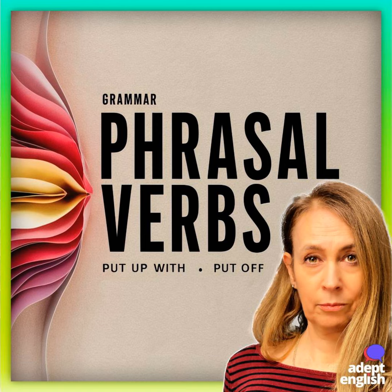Phrasal verbs are very common in English and they usually consist of a verb and a preposition, or sometimes two prepositions — words like up, with, in, out, on, or under. In that example sentence, the following phrasal verbs using 'to put' were used: to put up with, to put down, to put off, to put on, to put aside, and to put down to. They all sound similar, but they all have different meanings — and that's the challenge.